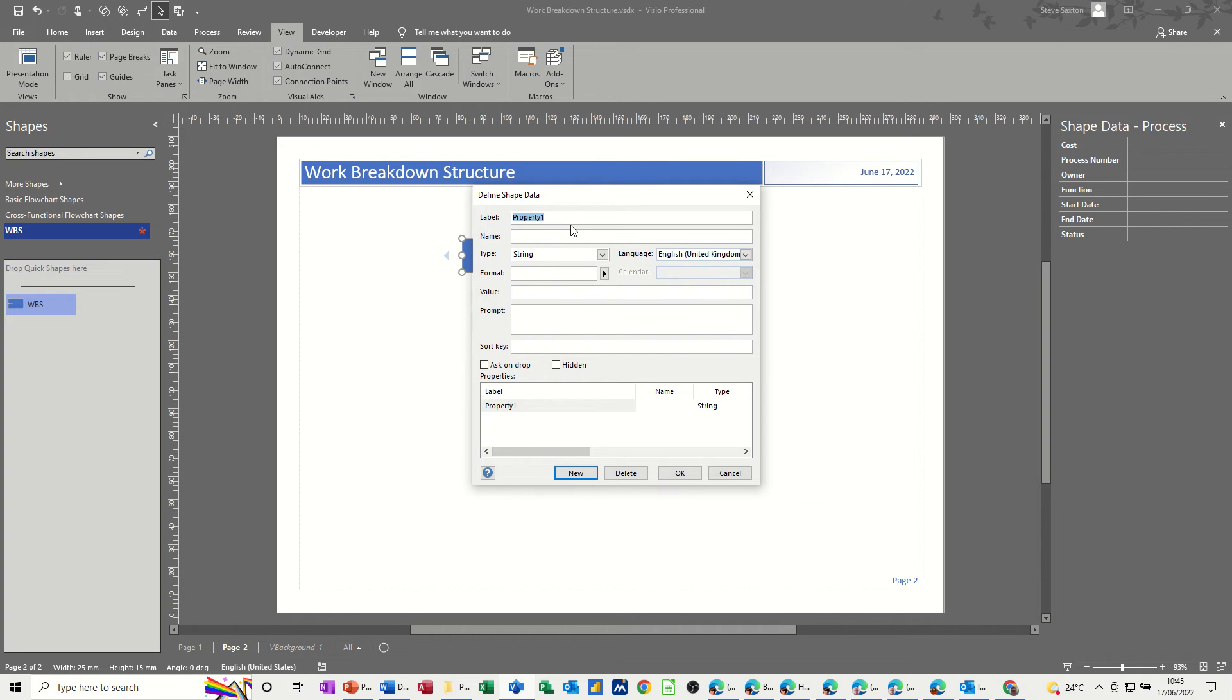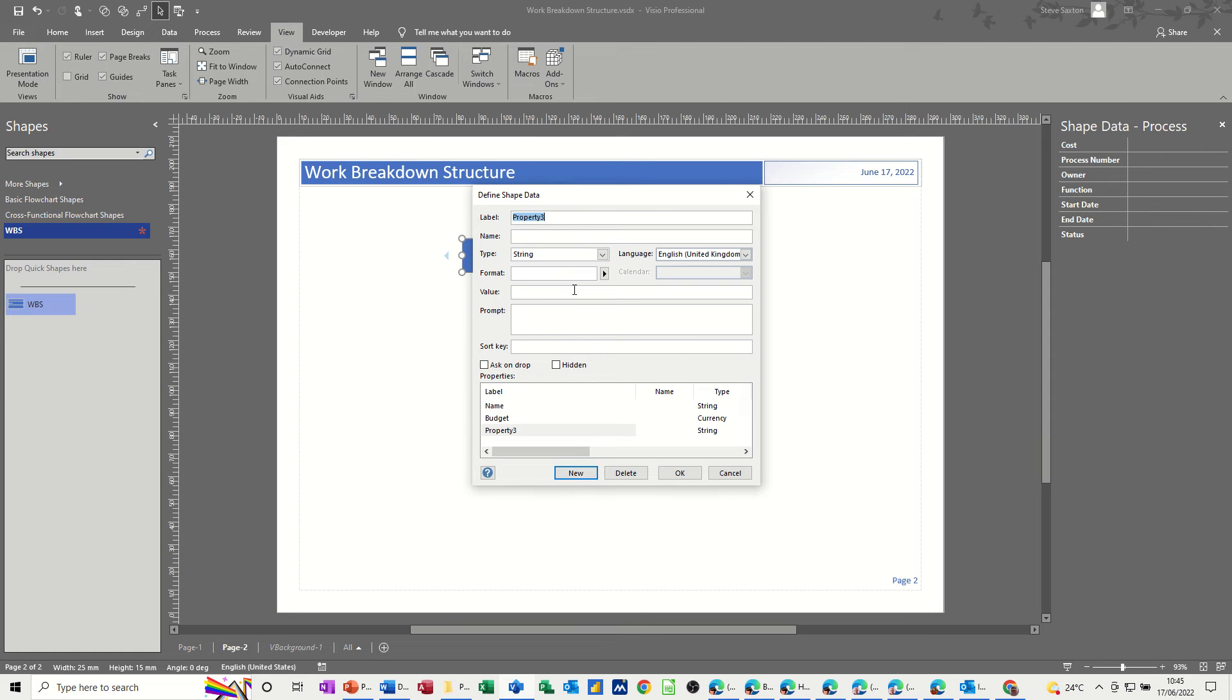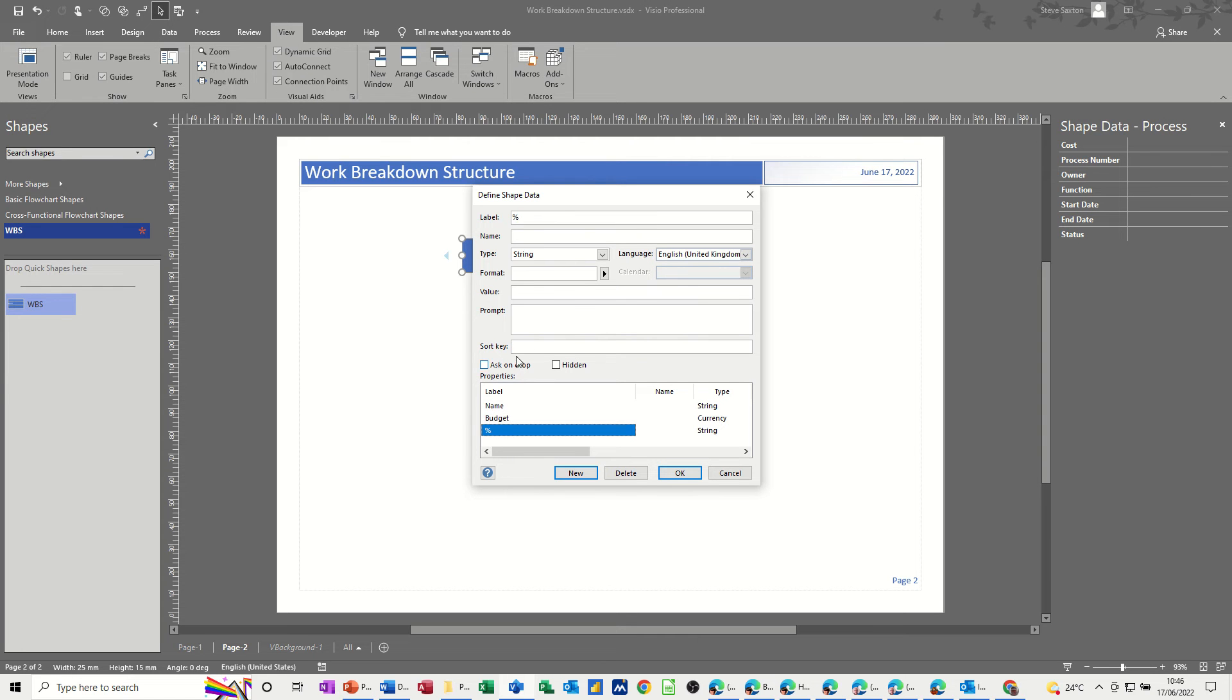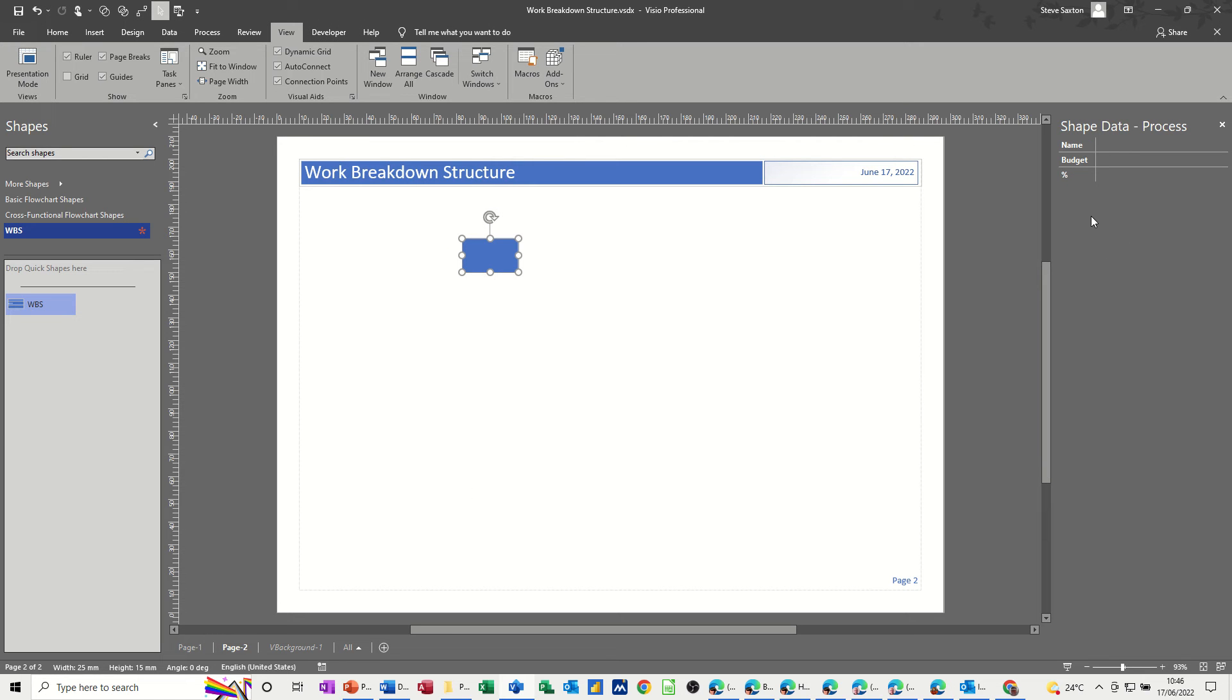So the first one is going to be name. New, second one is going to be budget, and that's going to be a currency field. New is going to be just percentage work of the overall total of work. I'll just leave it as a label, and that's going to be a string as well. Now if you want to set the sort order, put one there, two for budget, that's the second position, and three for the percent. That's the order that will appear in this list. So if I click OK to that, I'll get these three things in the right order. That's the shape data.